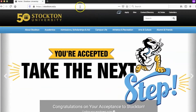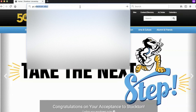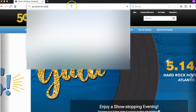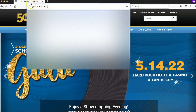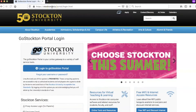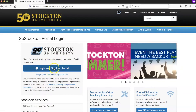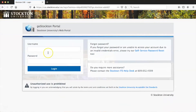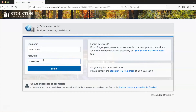To get started, visit go.stockton.edu and click login to Go Stockton Portal. Then enter your username and password. For new students, your username and password can be found within your admissions acceptance letter. Then click login.